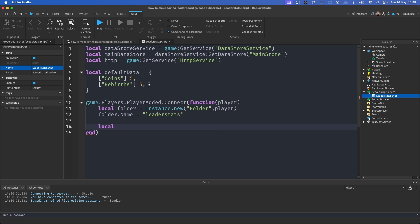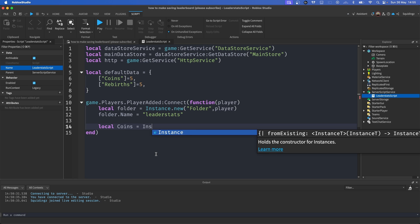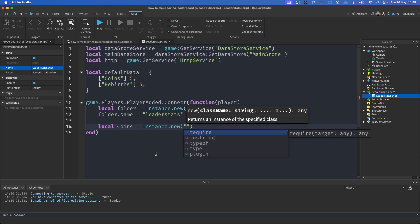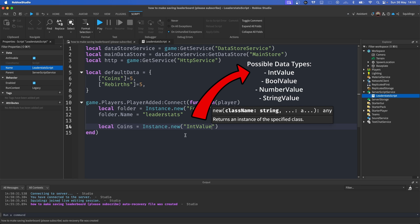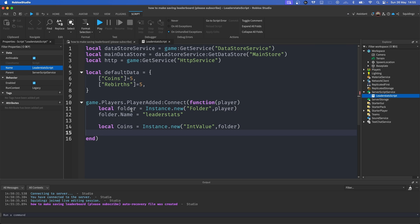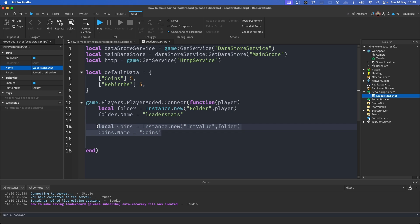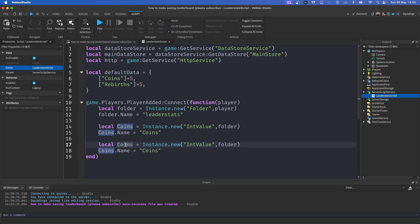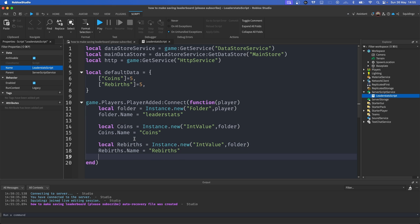Now we're going to make the values for our Coins and Rebirths — you can do this for as many items as you like. `local coins = Instance.new('IntValue', folder)`, then `coins.Name = 'Coins'`. Then do the same for rebirths: `local rebirths = Instance.new('IntValue', folder)`, and `rebirths.Name = 'Rebirths'`.